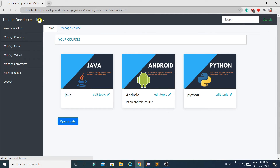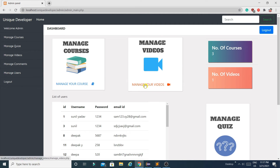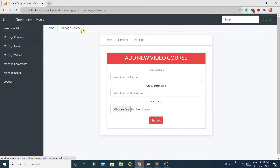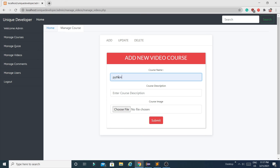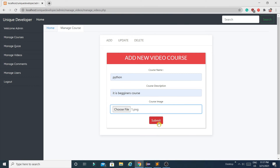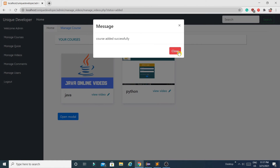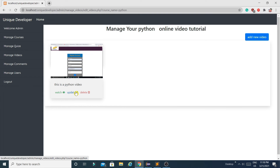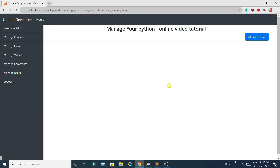Now let me go to the Manage Video section, which contains video-related things. Currently I have only one tutorial. To add another tutorial, go to Manage Course, enter the name like Python, mark it as a beginner course, add a thumbnail, and submit — the course is added successfully. Then in that course, if you click View Videos, you can see any previously added videos.